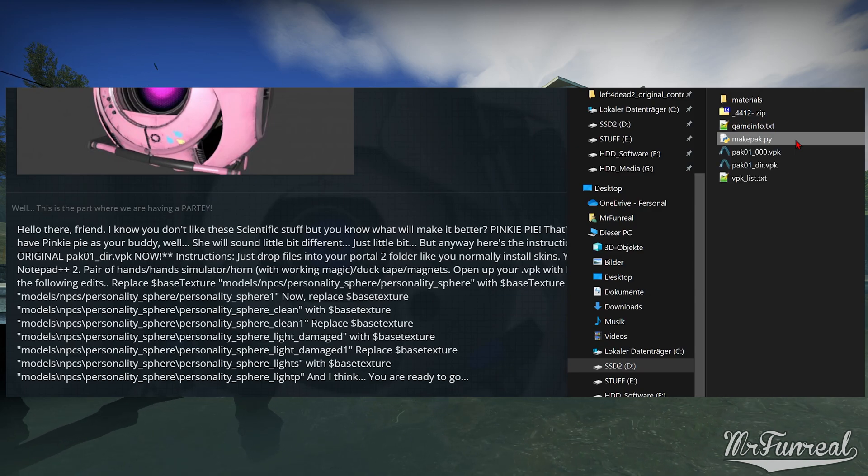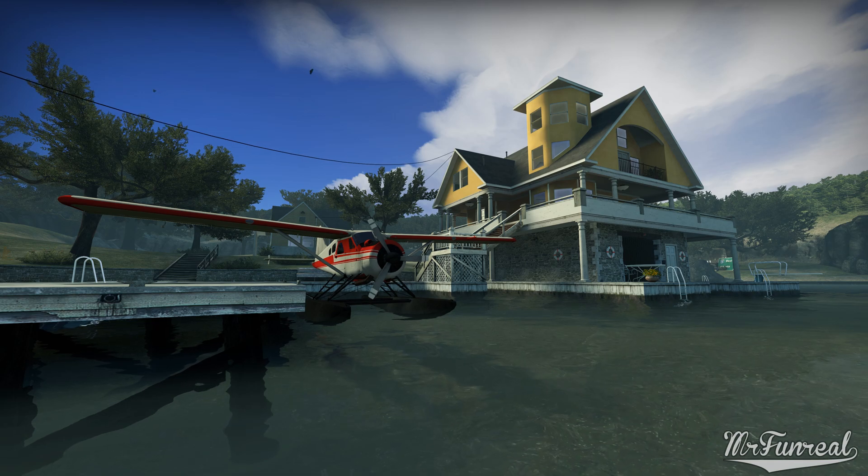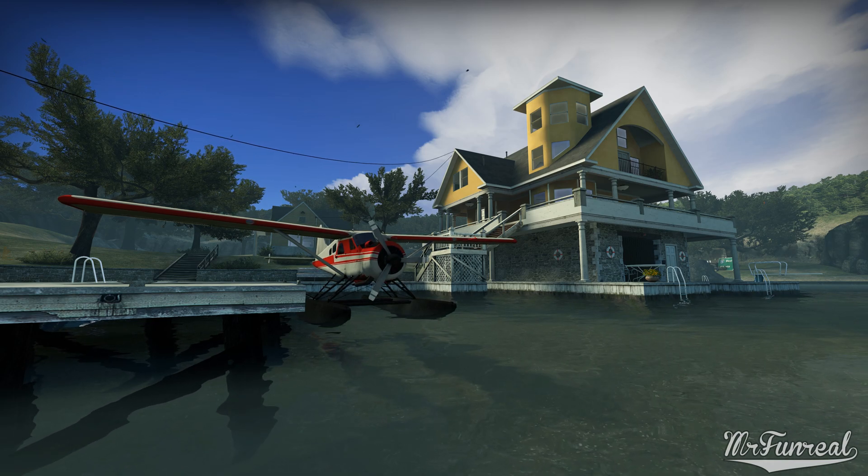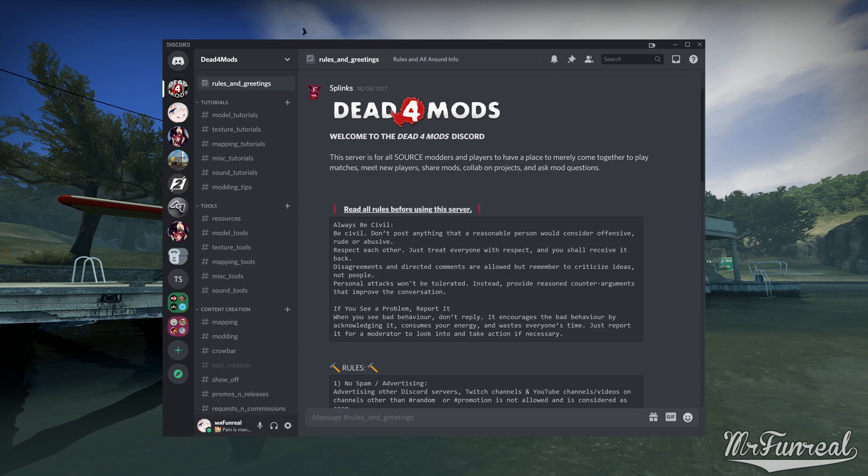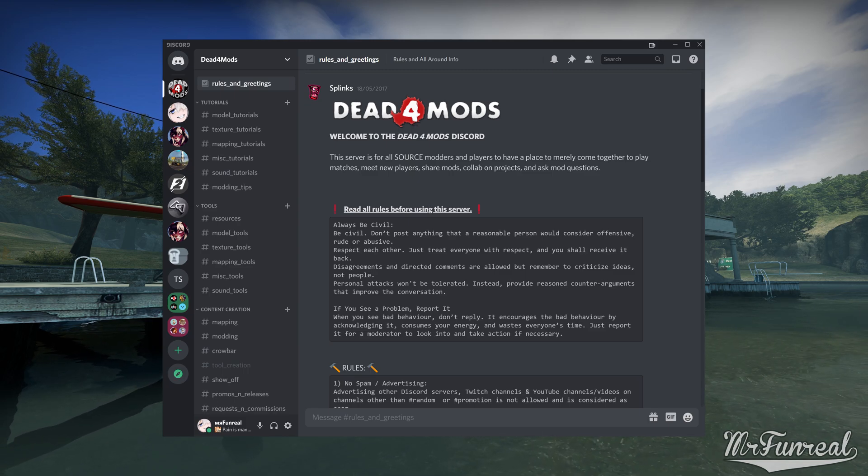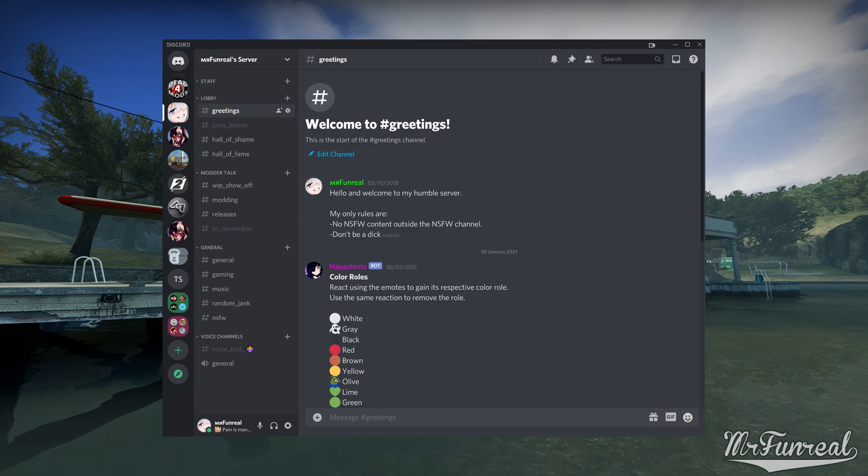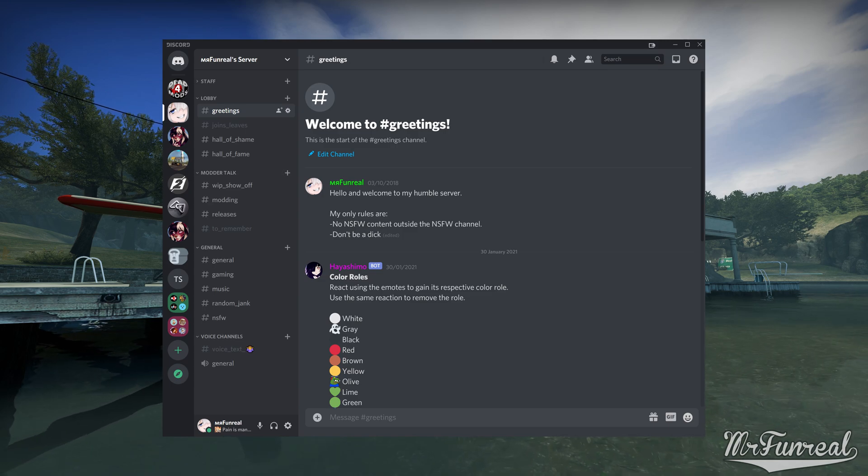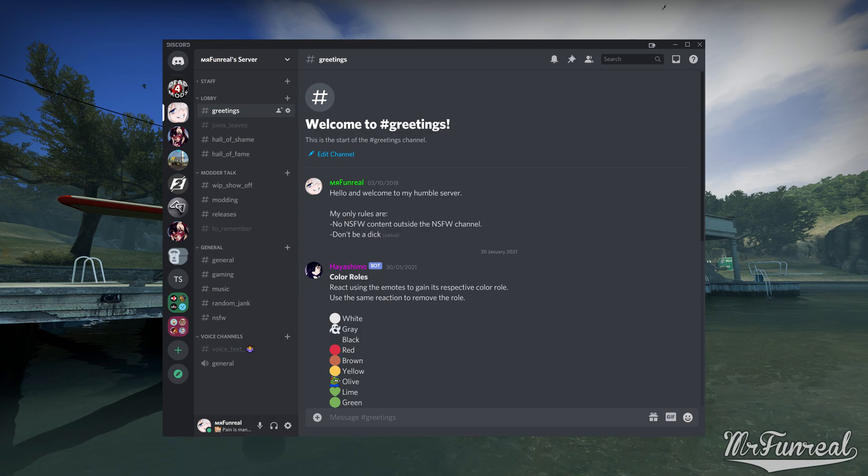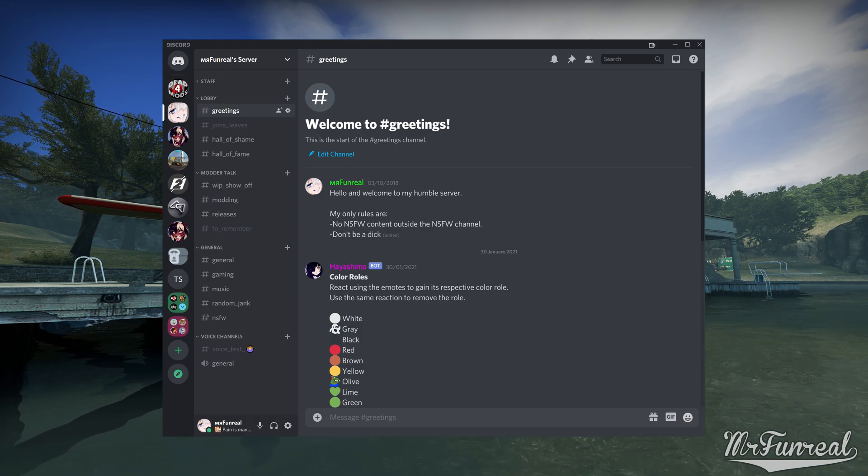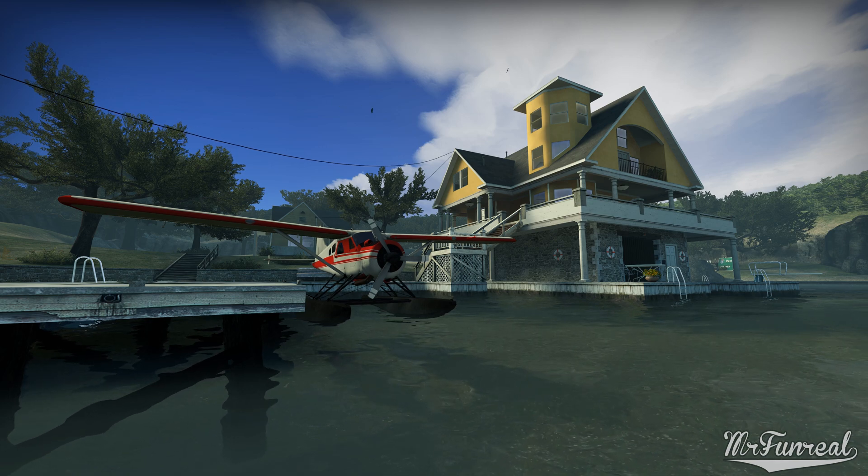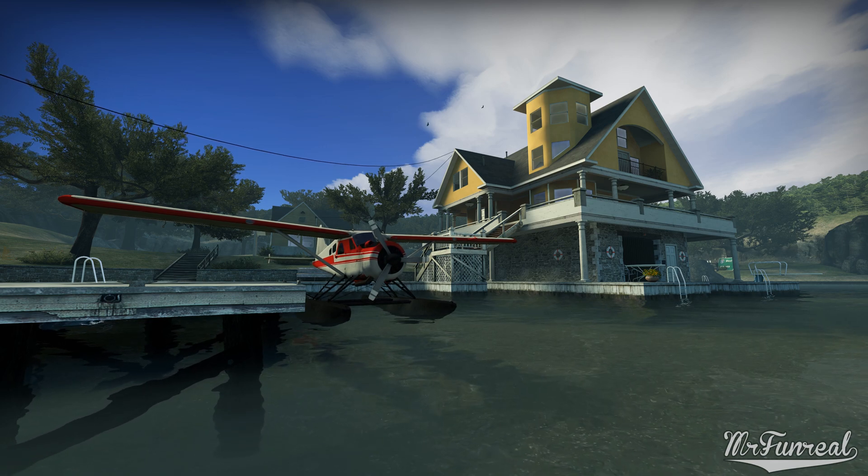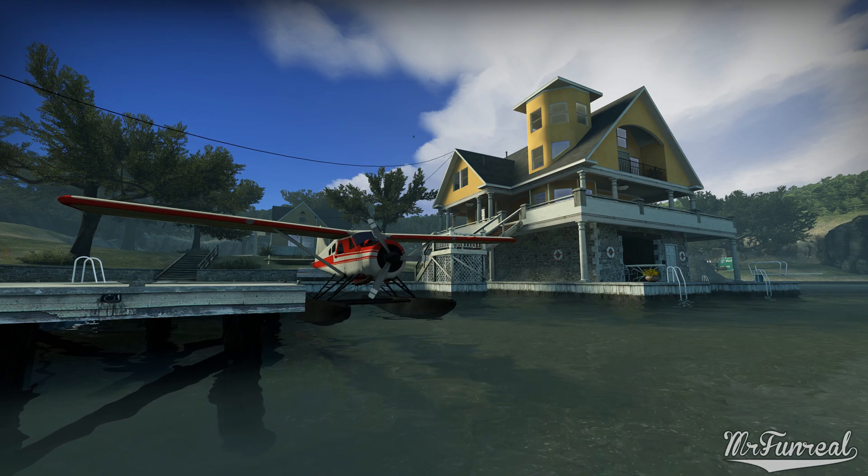And that's about it. If you got any problems or questions regarding source engine modding, join the Dead for Mods Discord server. There are many people, including me, who can lend you a hand. I also have my own Discord server, which is mostly about shitposts, memes and random stuff, but you can hop in if you want. Link to both are in the description below. But that is all for today. Until next time. Goodbye.